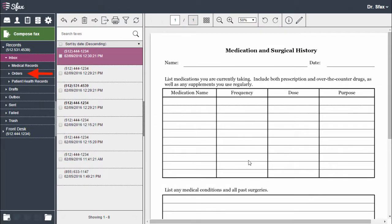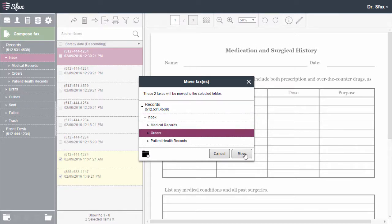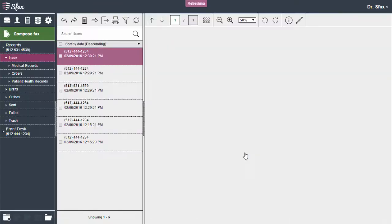Now that I have my subfolder I can move faxes into it. Simply choose my faxes, select the move option, my folder, and move.